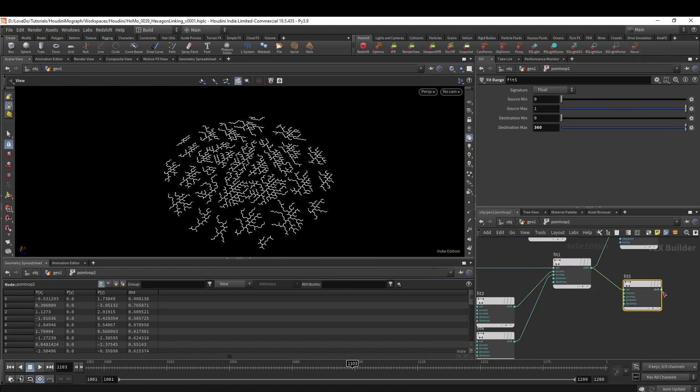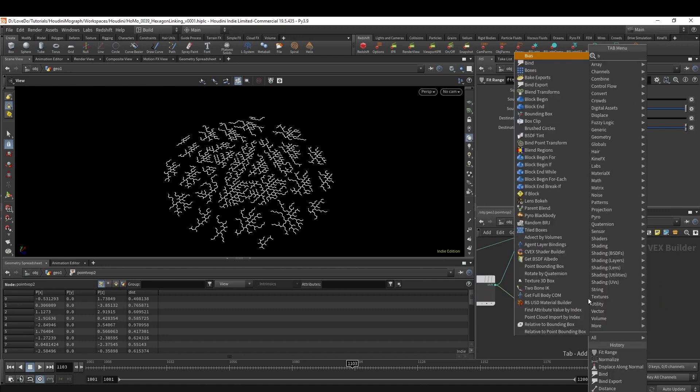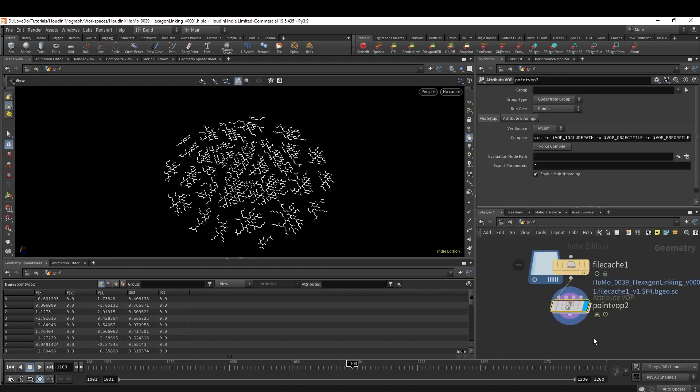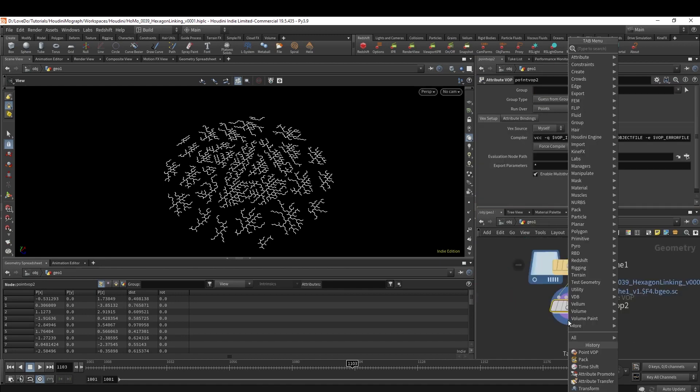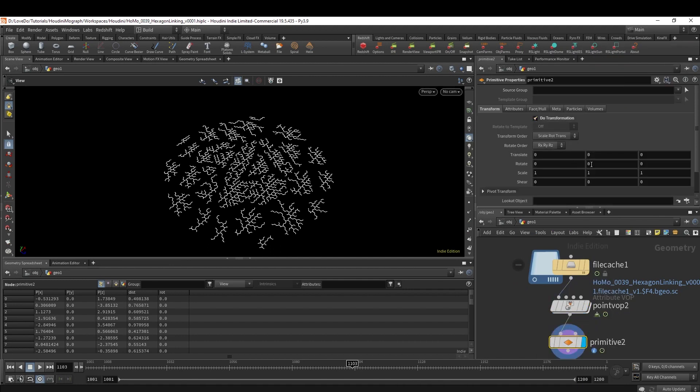Last thing for rotation - we're just going to fit the distance from 0 to 360, and then bind export that to an attribute which I'm just going to call Rote for rotation. Now if you hop back out and make a Primitive node and then check on Do Transform, I'm going to type @Rote in the Y transform.